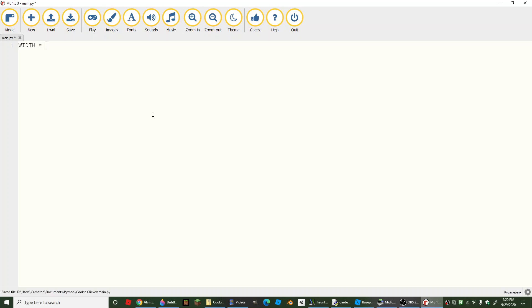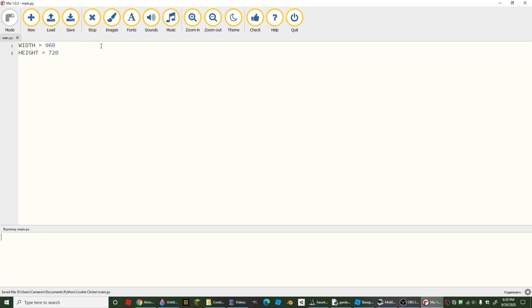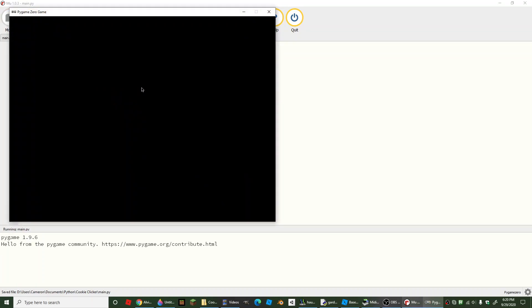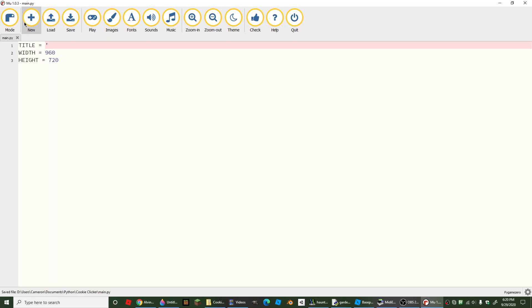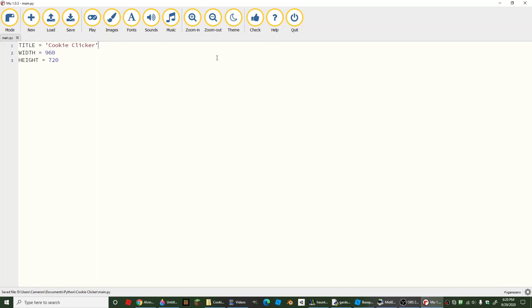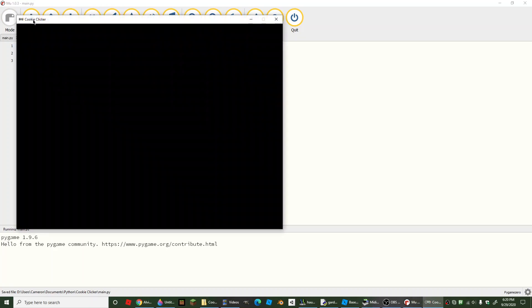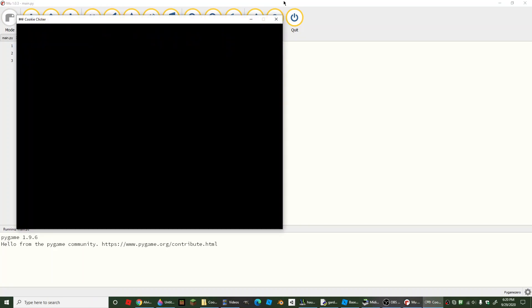We're going to get a nice background by making our width 960 and our height 720. If you run that, it will just look like this. We should probably make our title 'Cookie Clicker 2' because it's our cookie clicker game. So just add this quick line of code, save your game, and try it again — it will say Cookie Clicker when you open up the window.